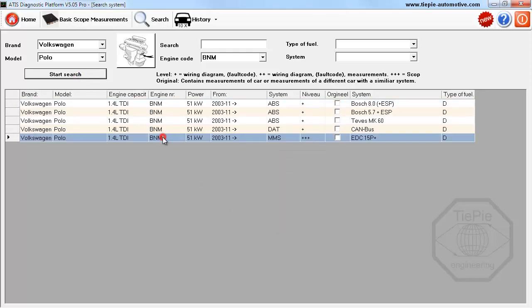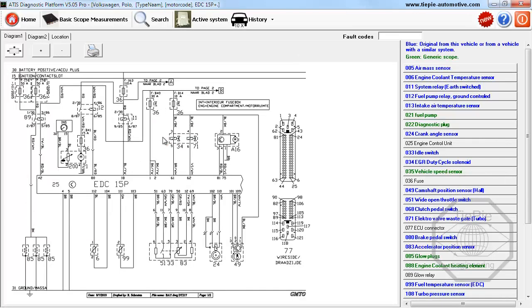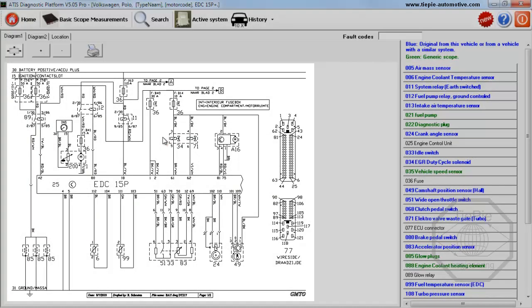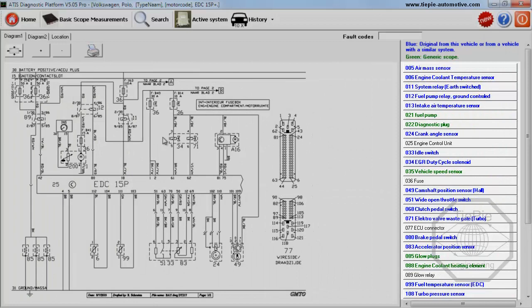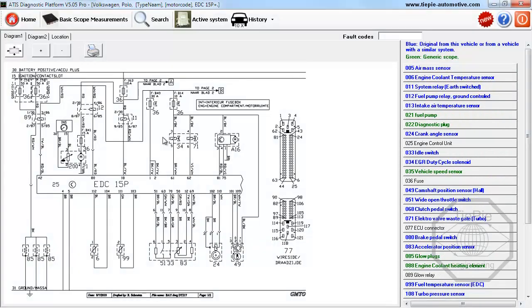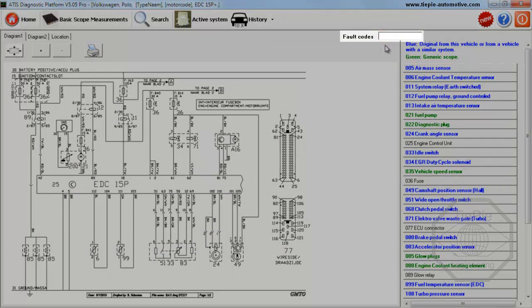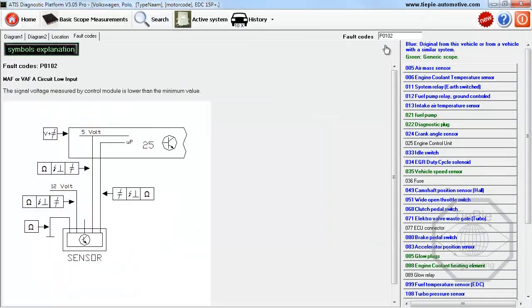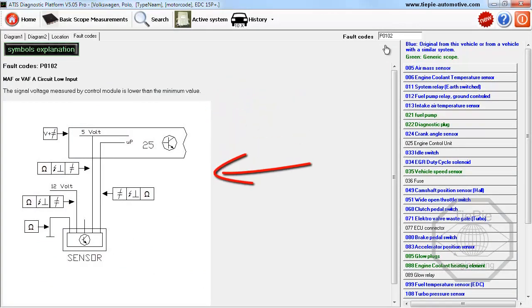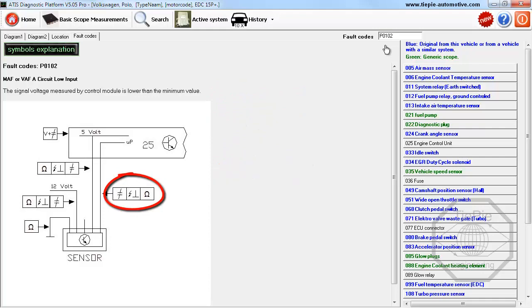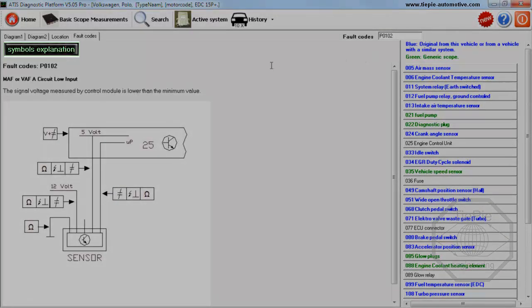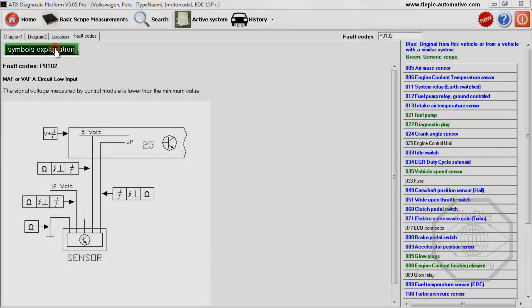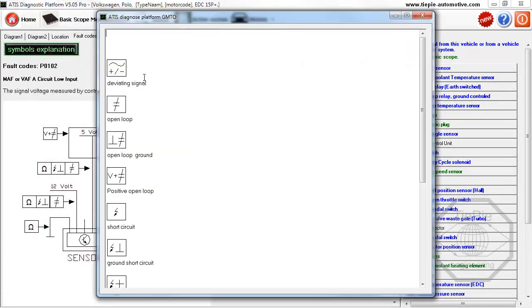Selecting the correct motor management system displays a schematic diagram of the system with a list of available components. If the ECU has presented a fault code, it can be entered in ATIS to determine its meaning and possible causes. A fault description is displayed, as well as a schematic representation with symbols for the possible causes. The symbols explanation button displays the meaning of the used symbols.